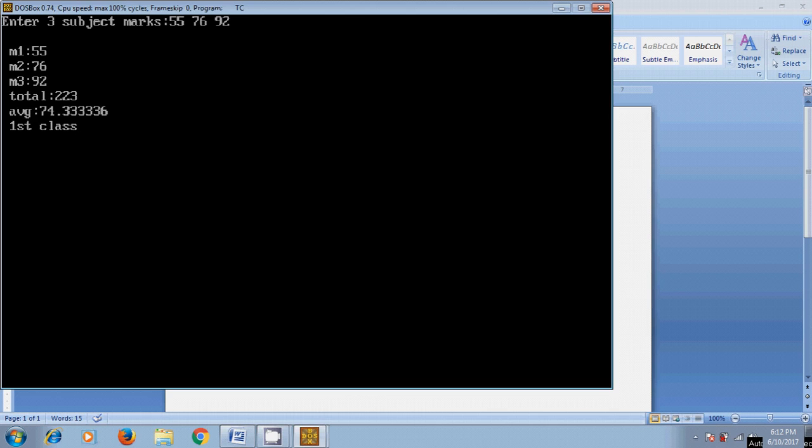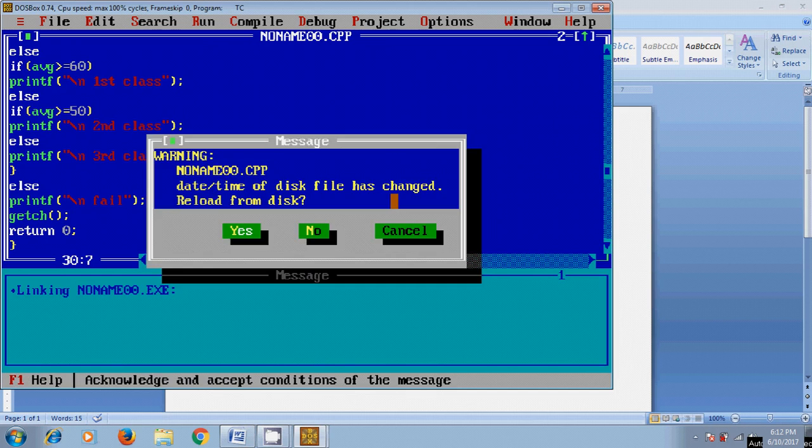The output displays m1 as 55, m2 as 76, m3 as 92, showing the total marks, average, and grade as 'First Class', which means the average is greater than or equal to 60.